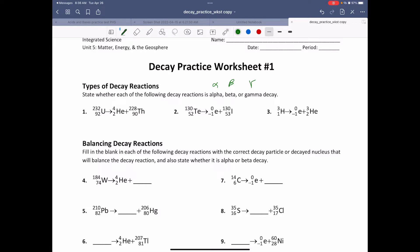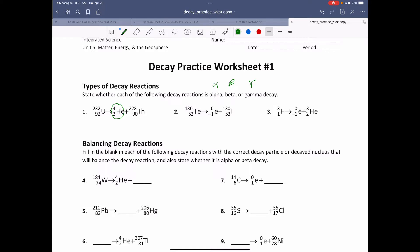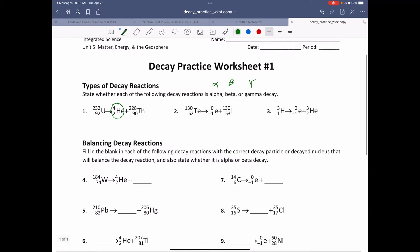Let's look for an alpha decay. Here we can see that uranium-232 has decayed and it has produced a helium atom. So this right here must be alpha decay, because that's the definition — it spits out a helium.